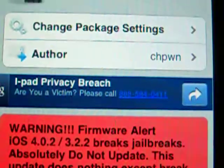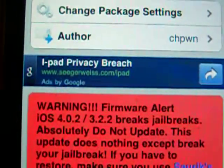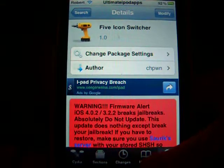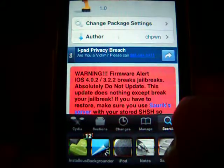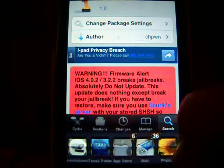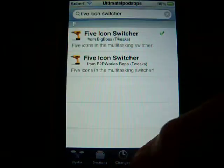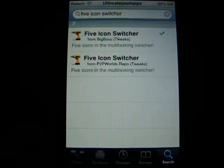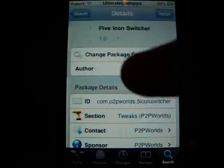Once it installs, it's going to respring your iPod or iPhone. Once you press the double-tap home button, you should have 5 icons in there. If it doesn't work, try to reinstall it — try adding the P2P world repo and install it from that one, and it should work.